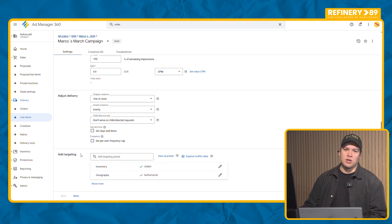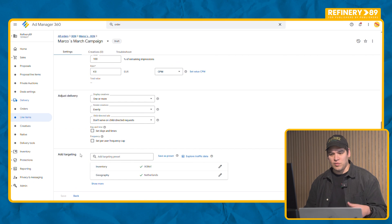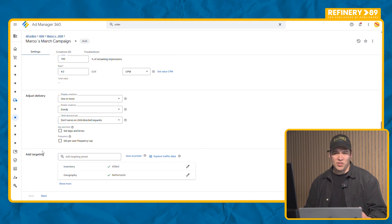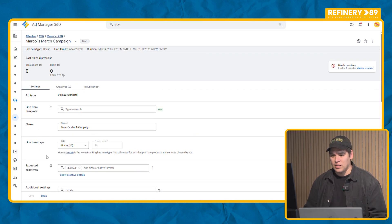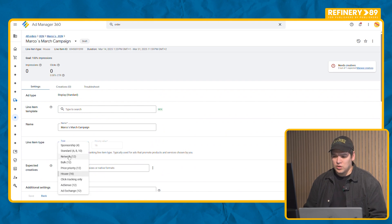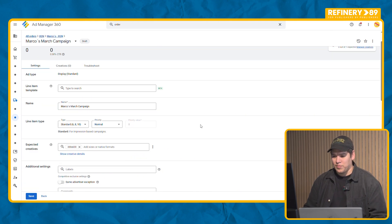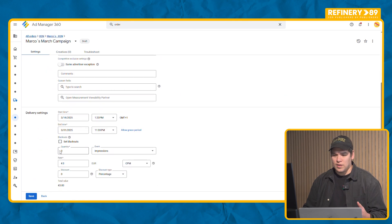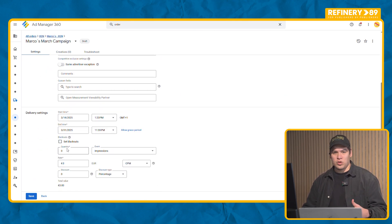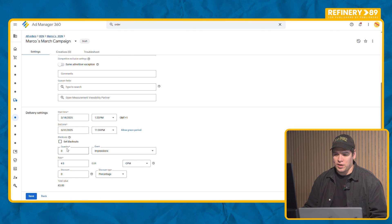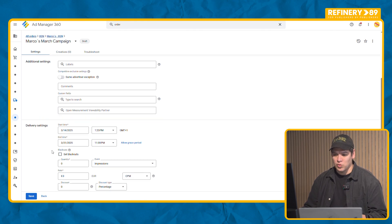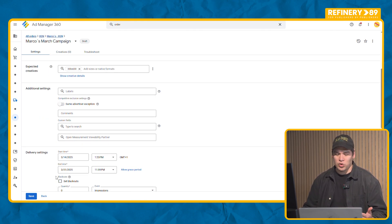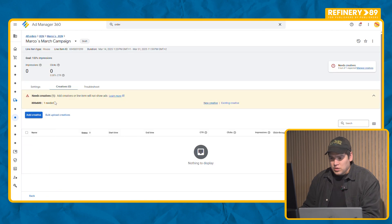What if instead of a percentage, instead of running the campaign indefinitely, you have a specific amount of impressions? In that case you can set up a standard campaign. What you need to know is that a standard campaign has authority over programmatic, so this will mean that you will serve this impression but you will not be able to monetize that ad space.